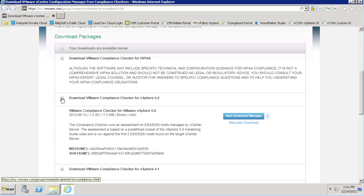The compliance checkers will run on any Windows operating system and install in just seconds. Depending on the compliance checker that you're using, you simply point it directly to a vCenter instance to collect compliance data from up to five ESX hosts.